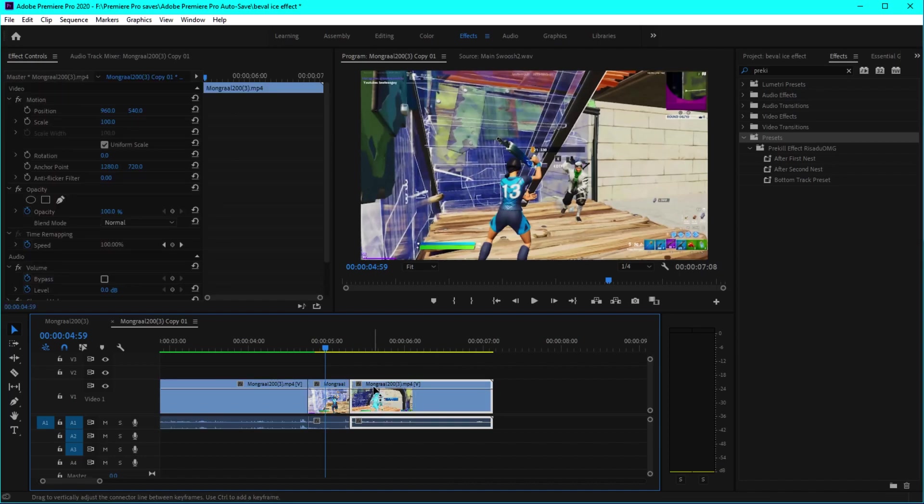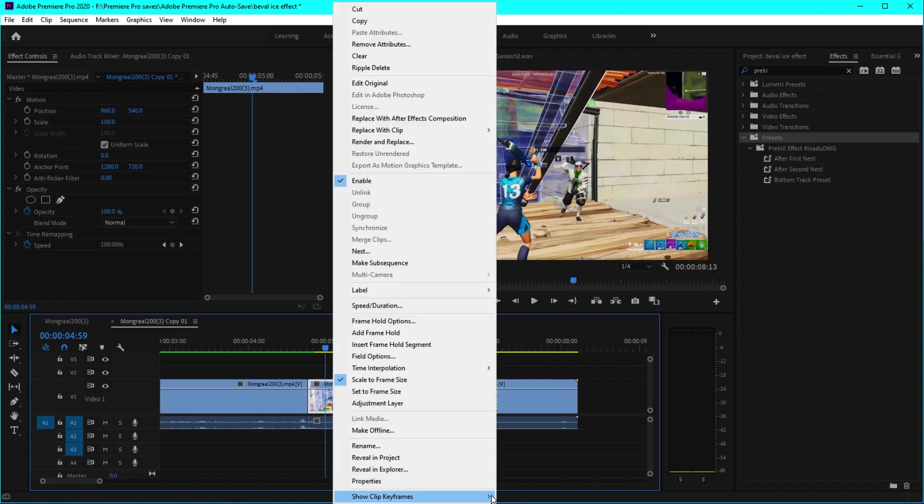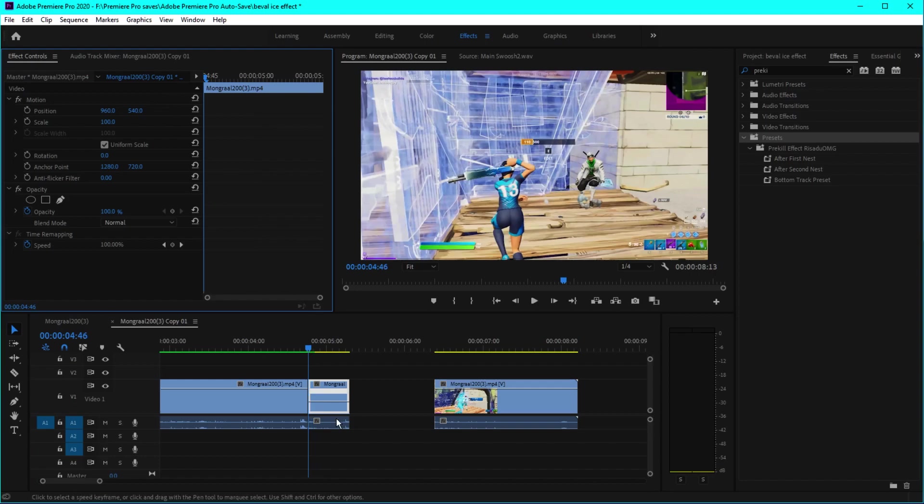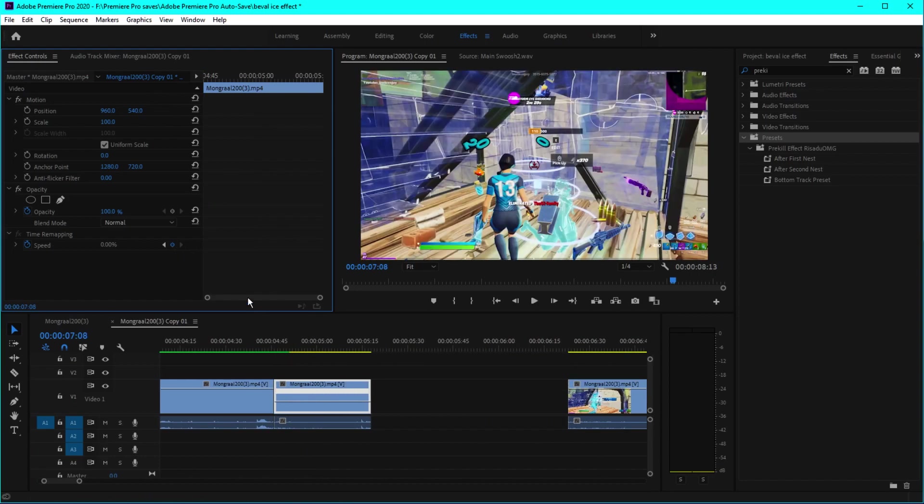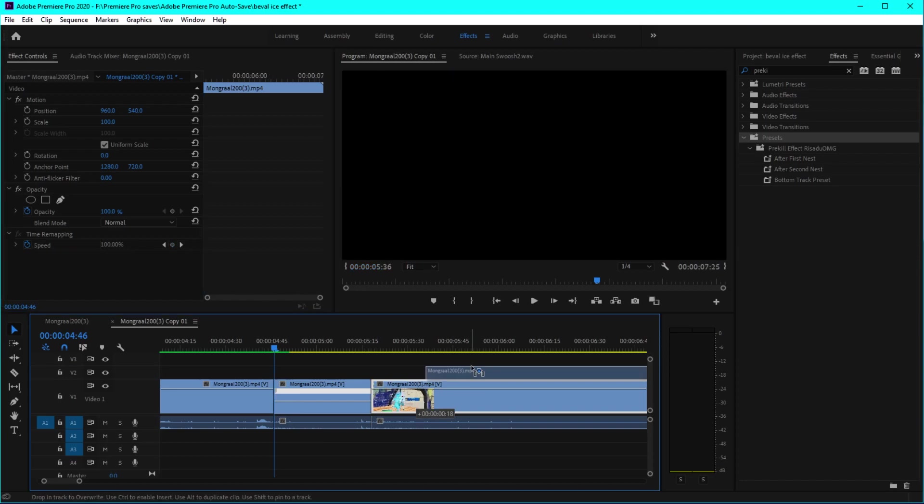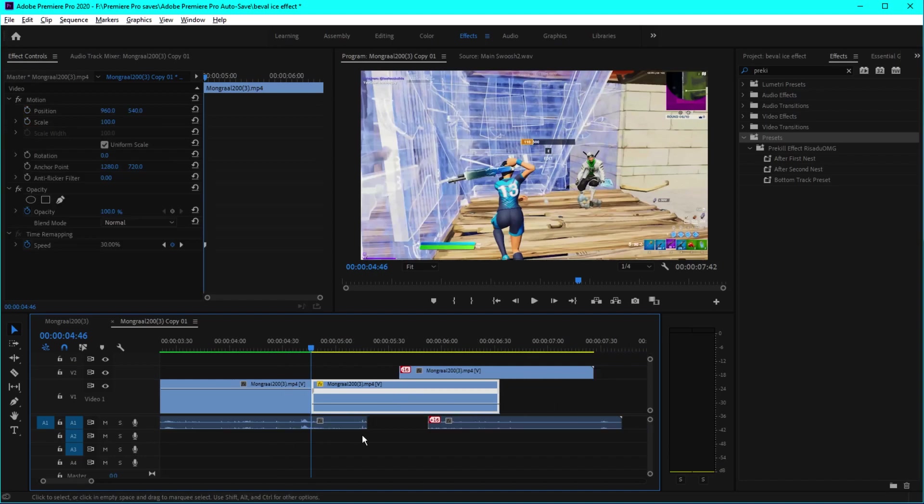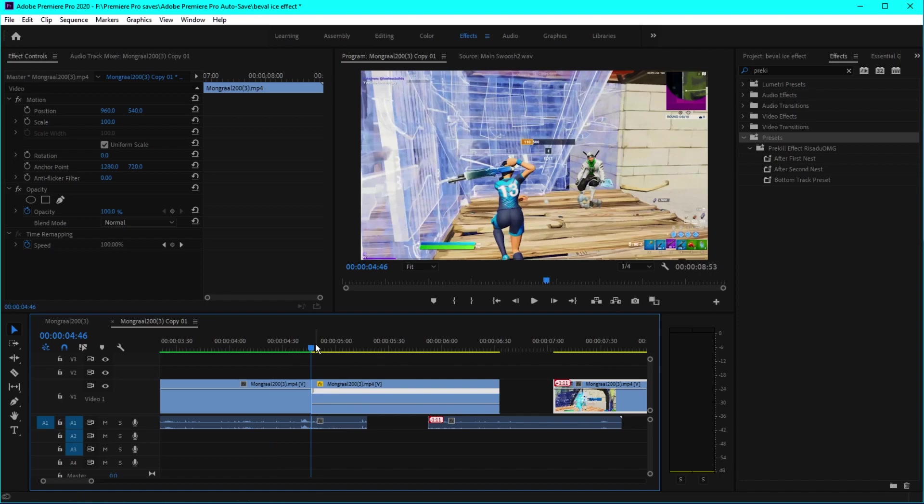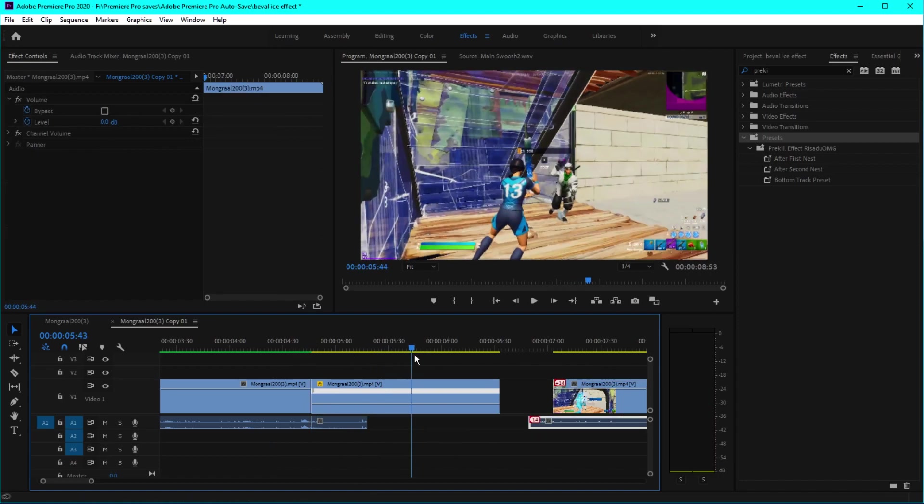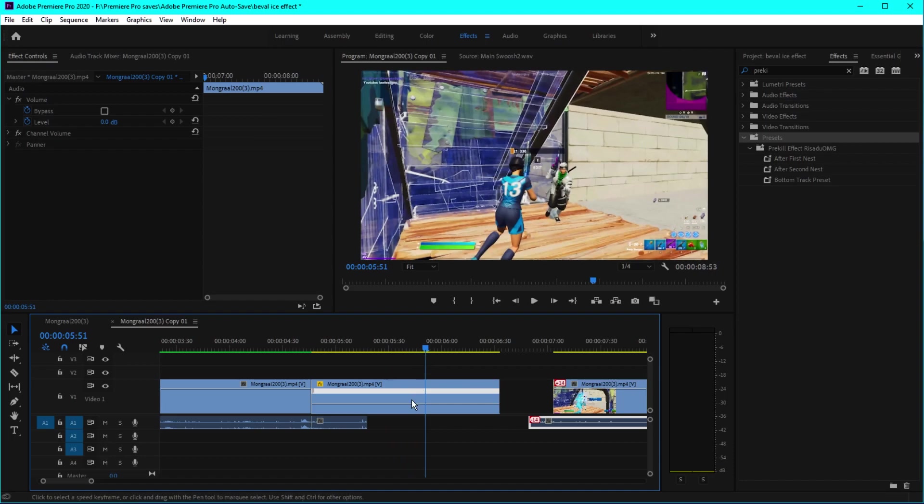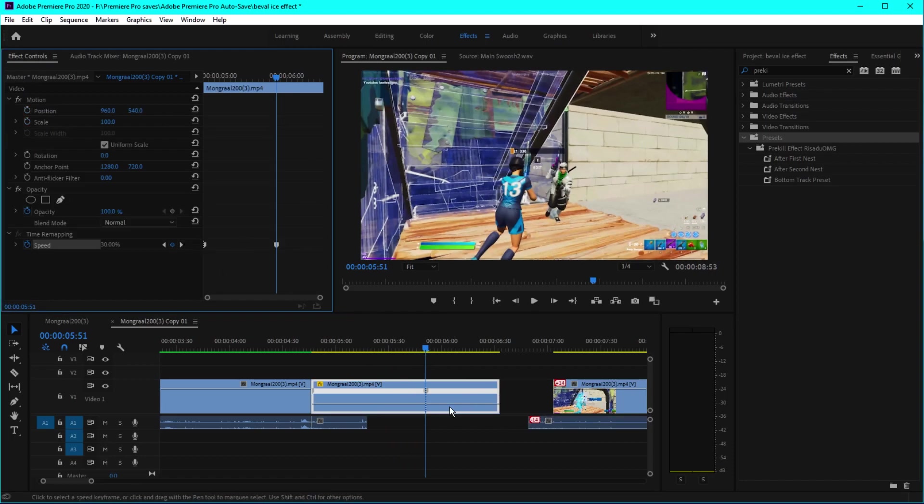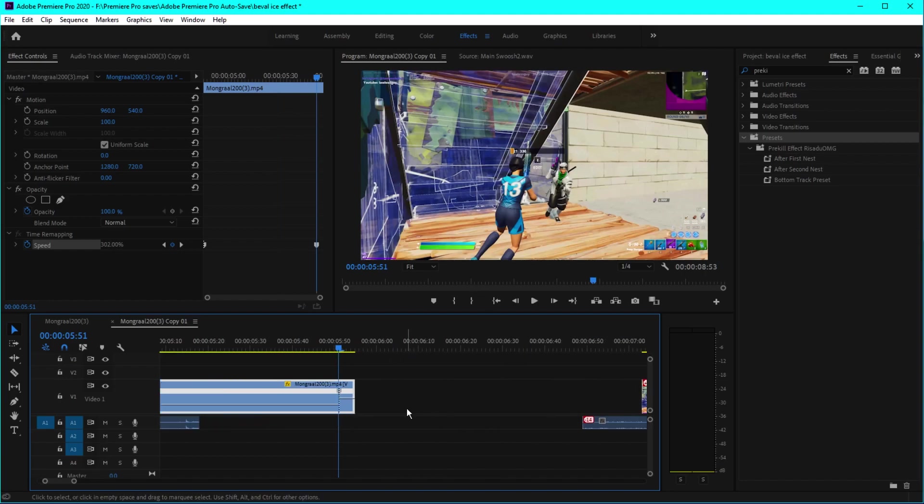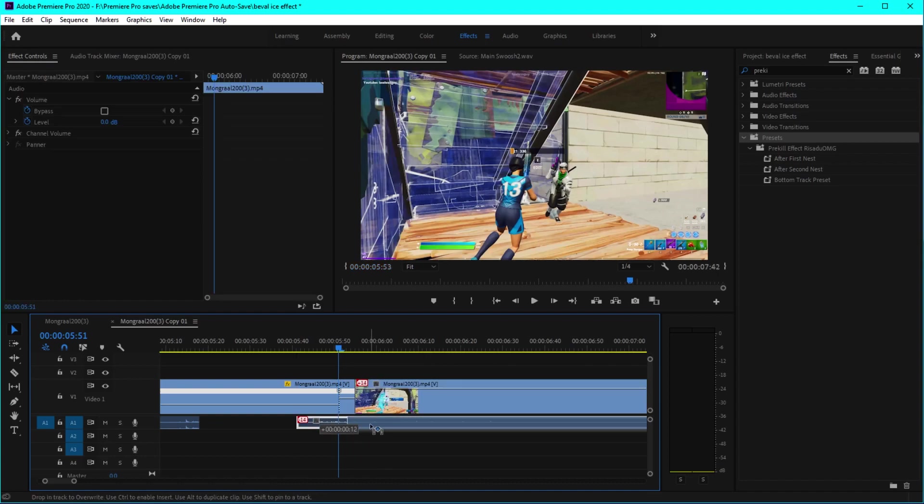Then we can right click on this clip, click on show clip keyframes, time remapping, speed. Go to the beginning keyframe right there. You want to decrease the speed to like 30%, just like so. Then you want to find the frame like this, keyframe it, and simply increase this to around 300 and put the other clip like that.